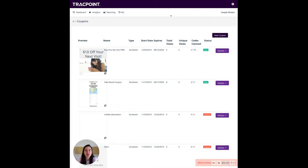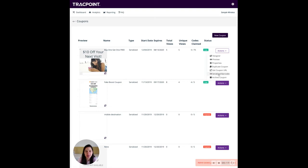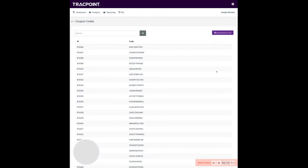Downloading a CSV of codes to put into your POS system is also from the Actions dropdown. From here, we can see the Serialized Barcode option. I'm going to click that, and I can see every single code that there is.